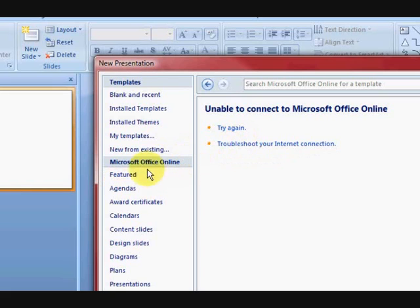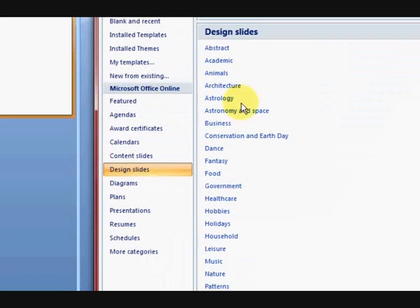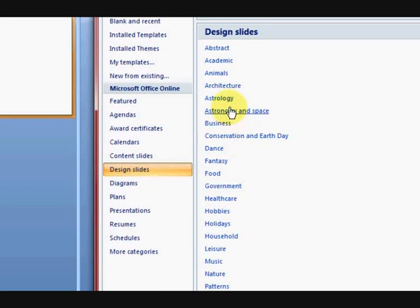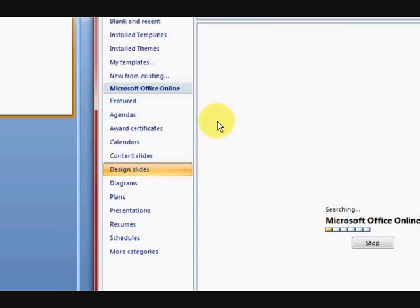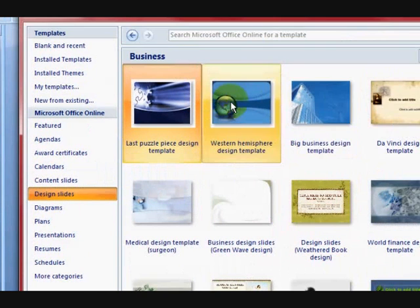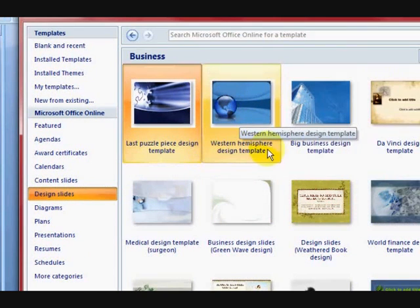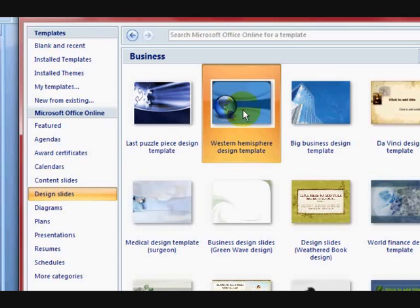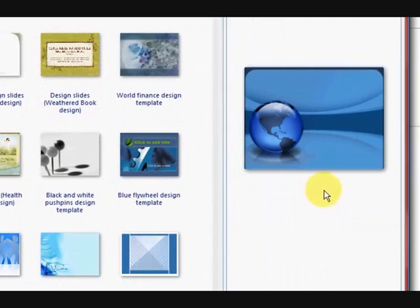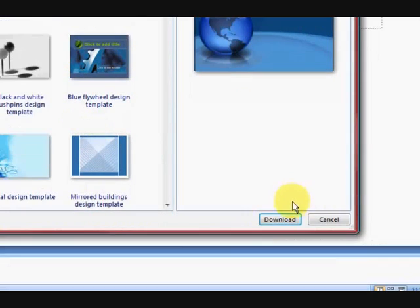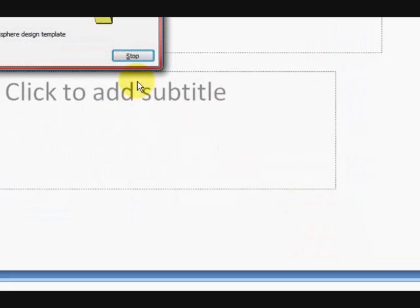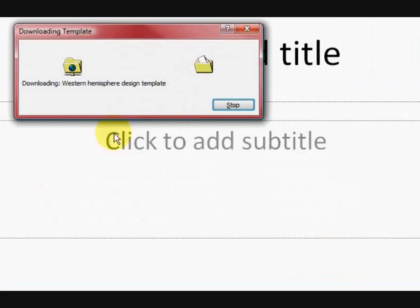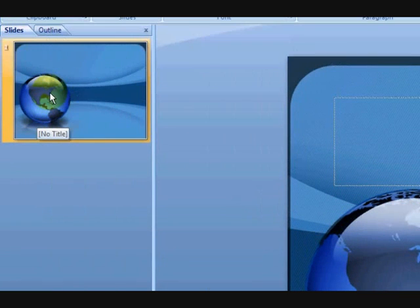Oops, it doesn't want to find it. Let's go to Design Slides and let's see, just say I just want to do a business video. Okay, so we're just going to click one here. Let's just pick this one. Okay, and then it comes over here and we're going to say Download. Okay, so I've got my template here.